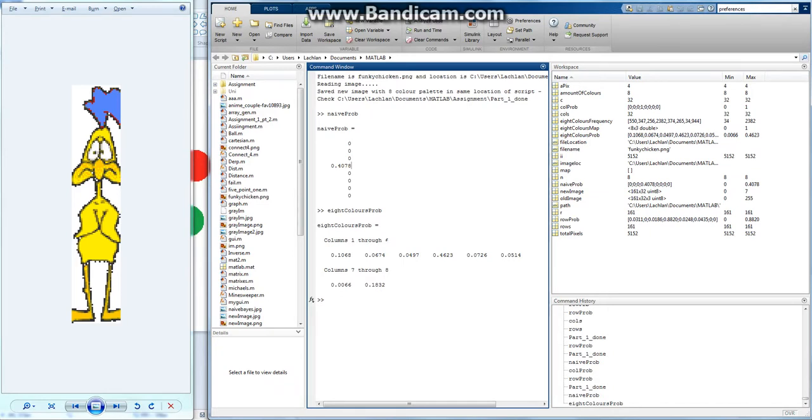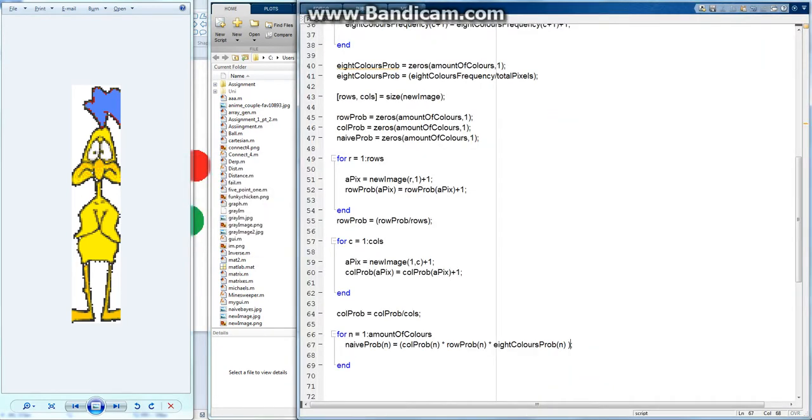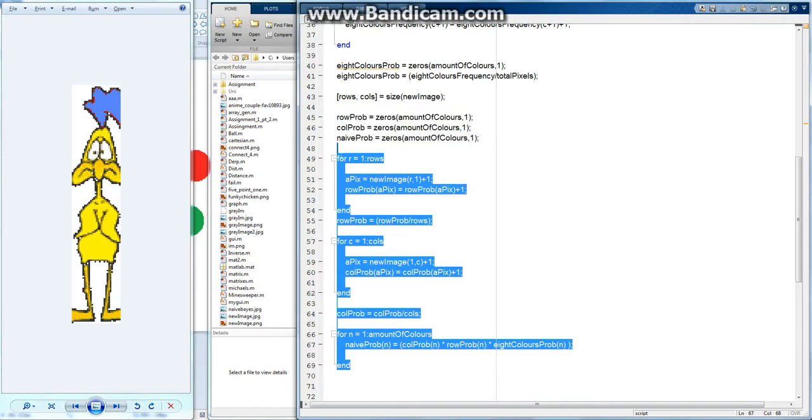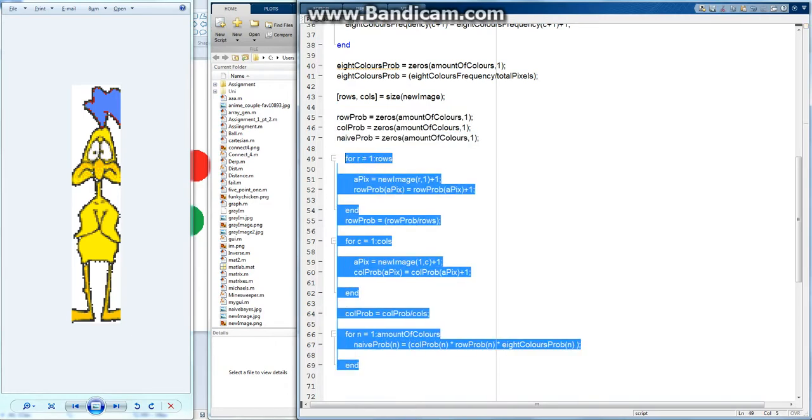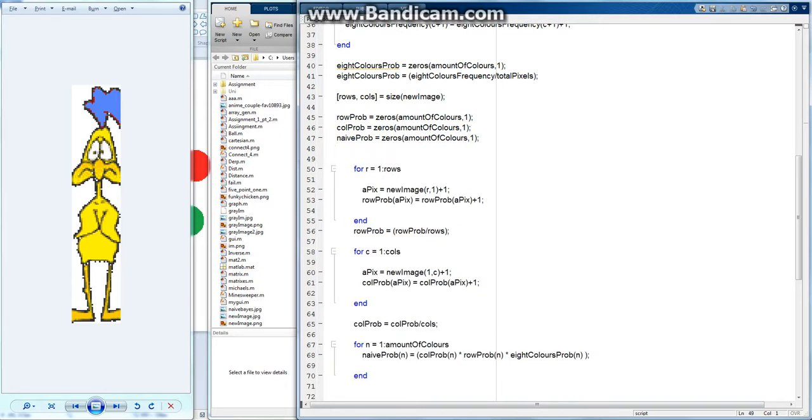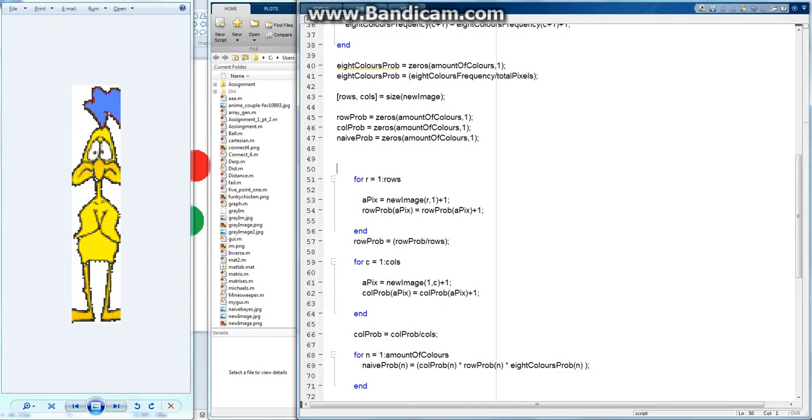So we need to just repeat this process for the entire image, which is pretty easy to do. I'm just going to indent it all. Indent it twice actually. And now because this is doing it for the first row, the first column, so instead of doing that I just want to do it for every row and every column.